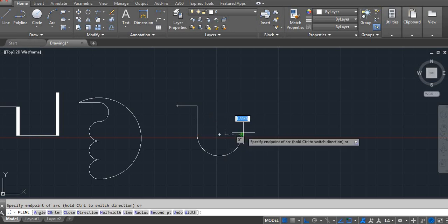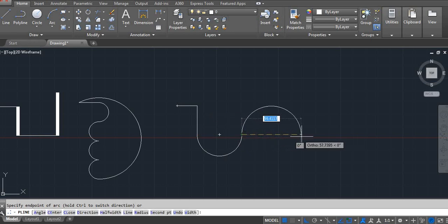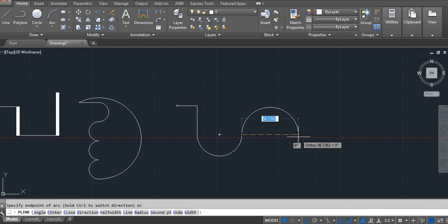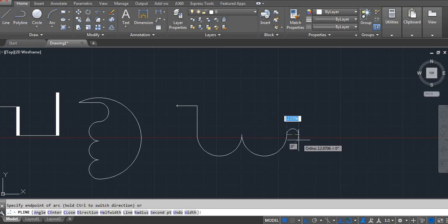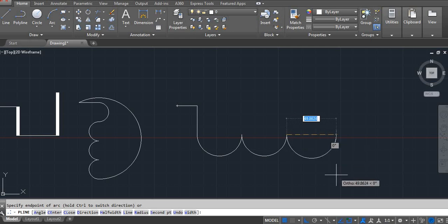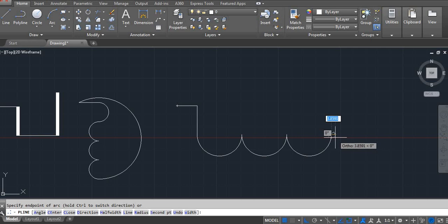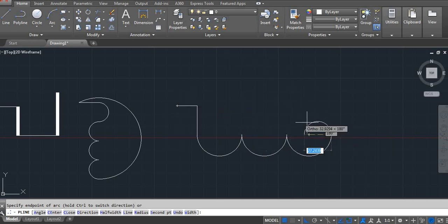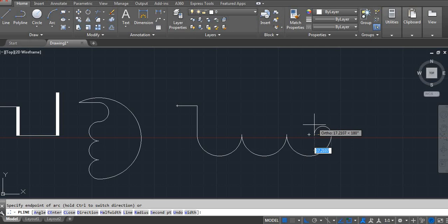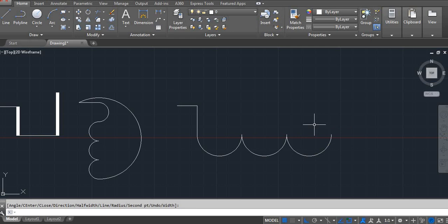Enter. Again I want arc but in the same direction, I don't want the opposite. So just hold the control key. 45. Hold the Control key and then 45. If you don't want close, it will go here. Otherwise you can just enter.